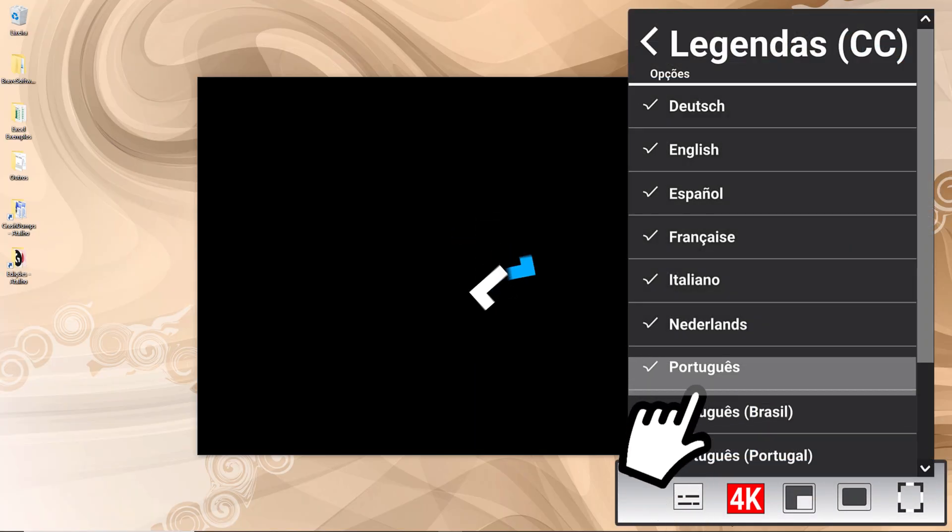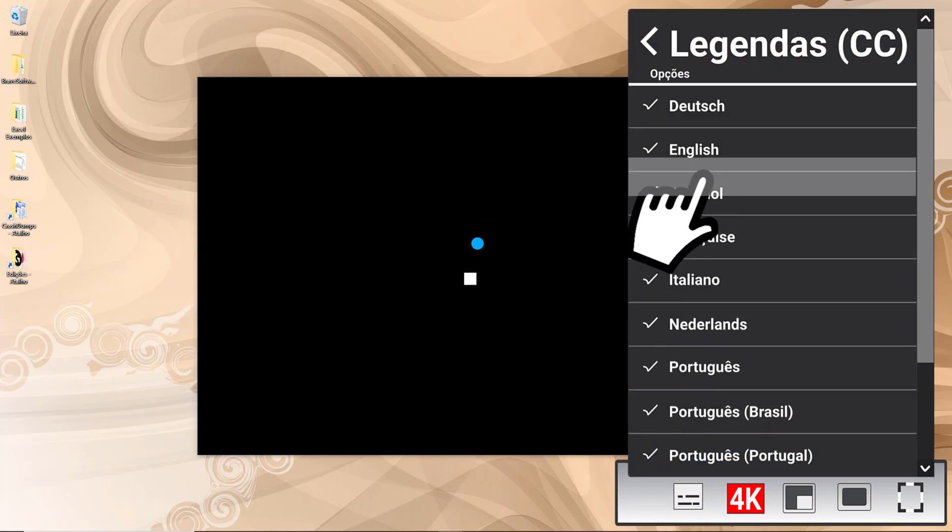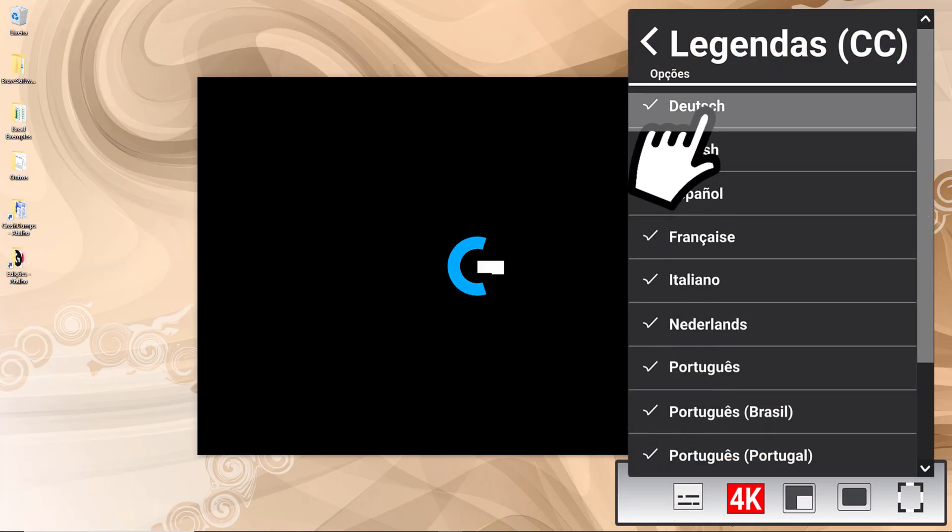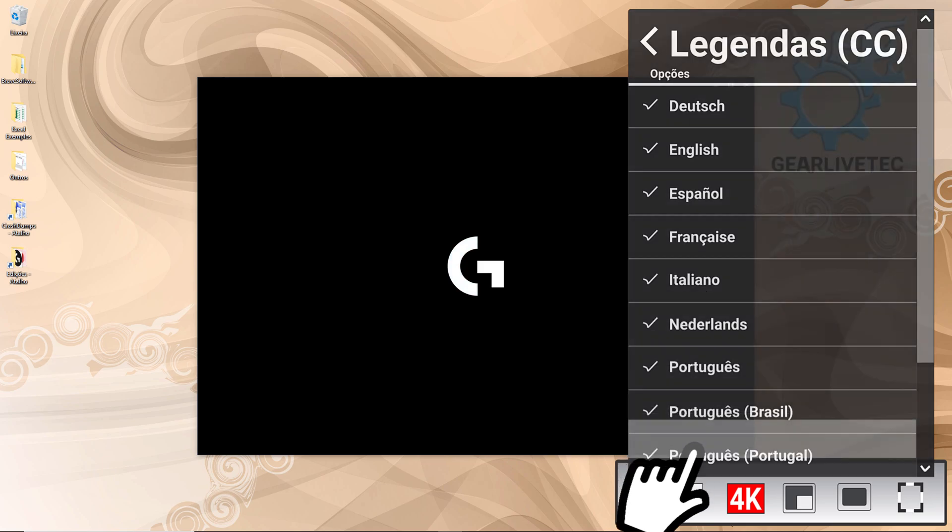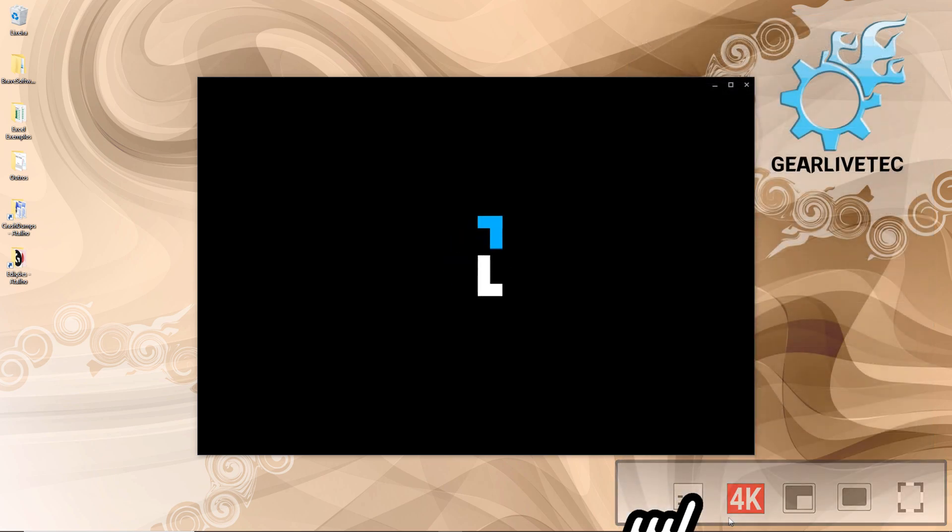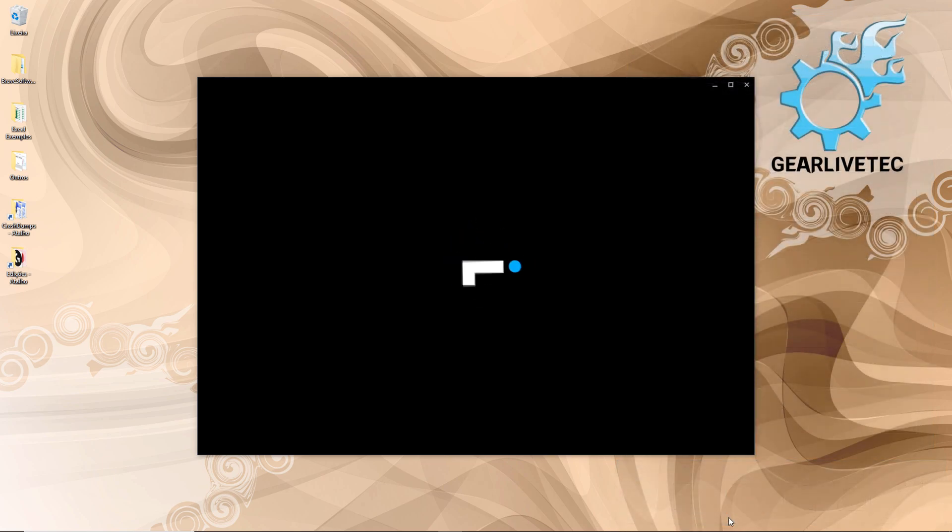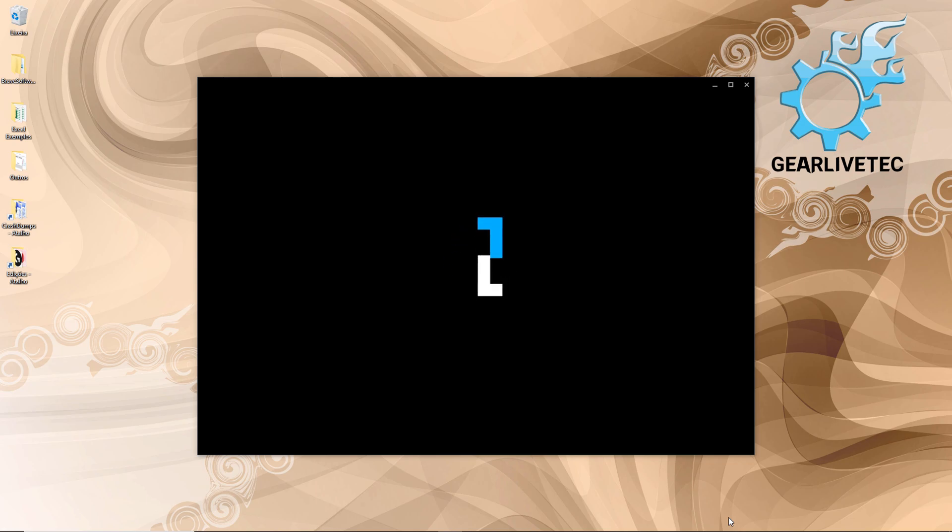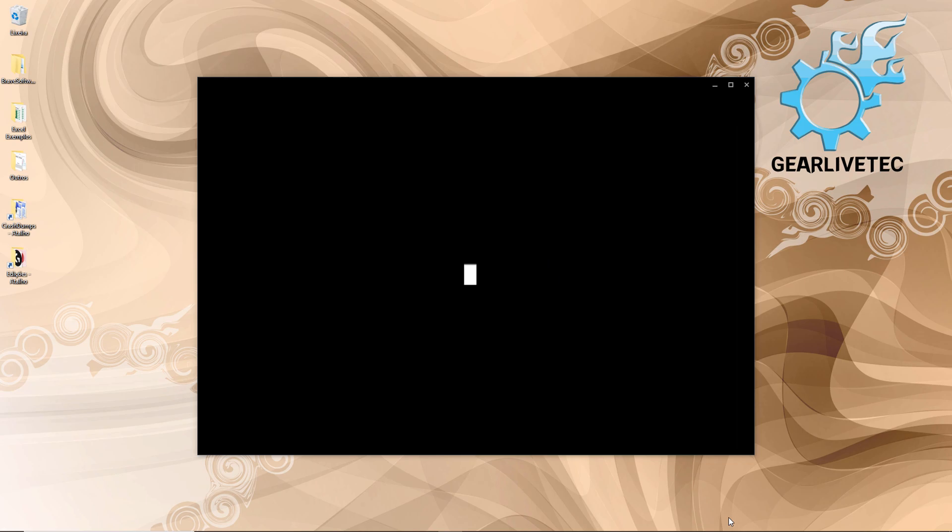Welcome to GearLiveTech channel. I'm Sarah, and if you're experiencing this problem where you start the Logitech application manager for your mouse, keyboard, microphone, or any other device, and it stays stuck on the loading status forever, in this video I'll show you how to solve this problem.